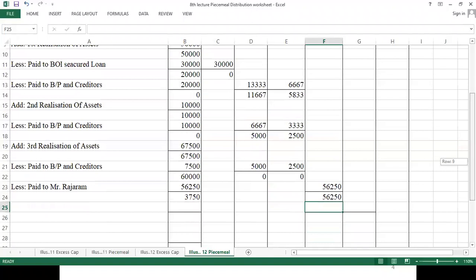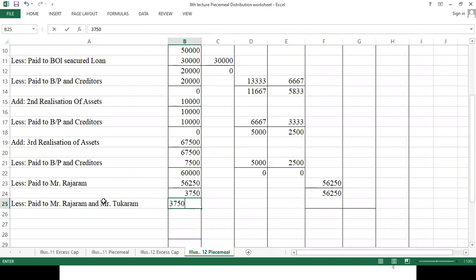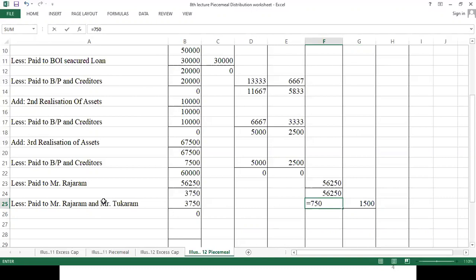Now we pay second proportionate capital to Rajaram and Tukaram. We only have 3,750 cash available, though more is owed. This 3,750 is divided in ratio 3:2, so Rajaram gets 2,250 and Tukaram gets 1,500. The remaining balances are carried forward.